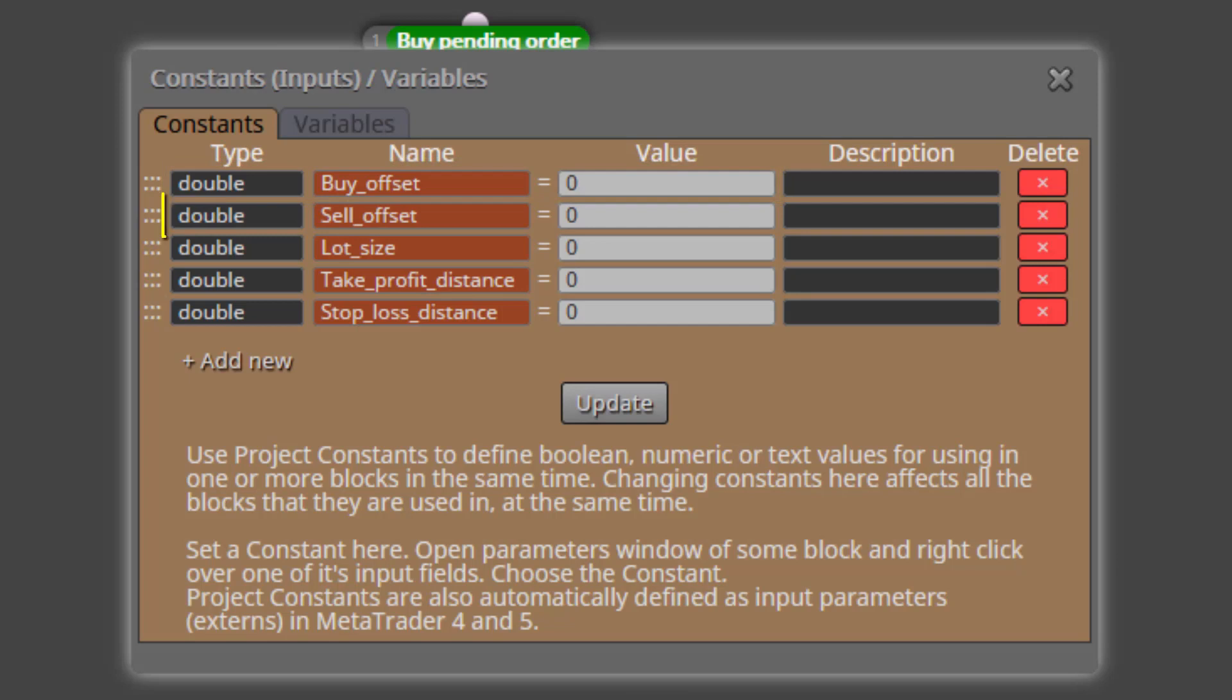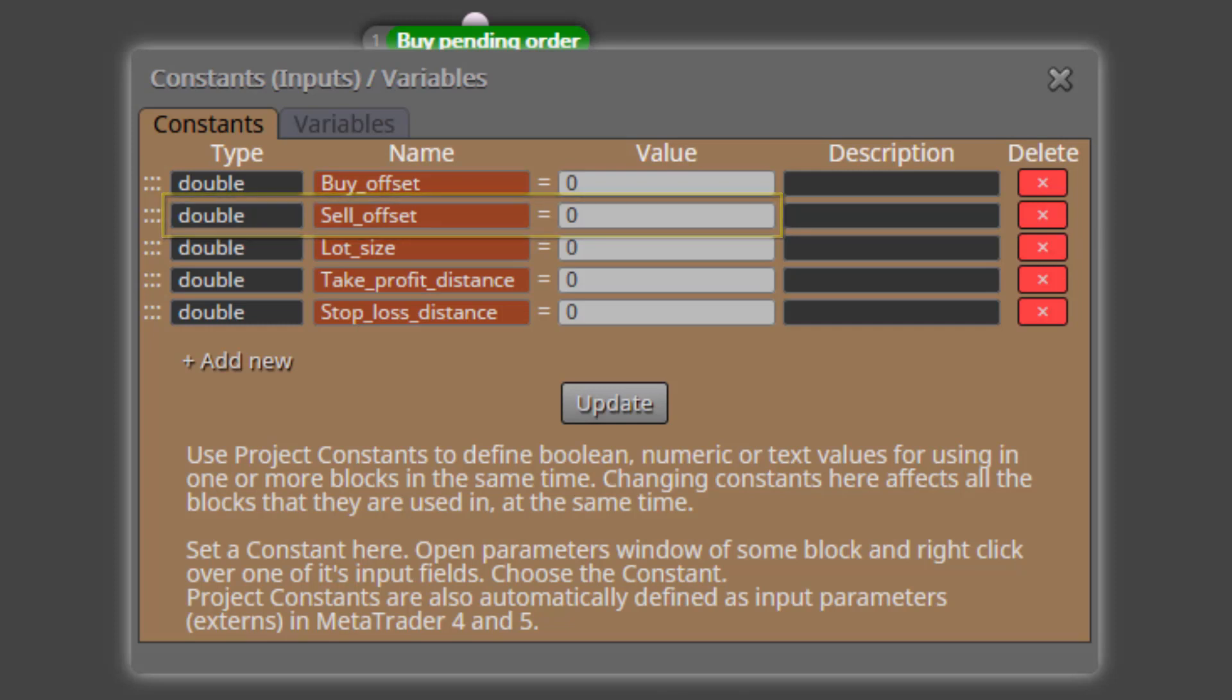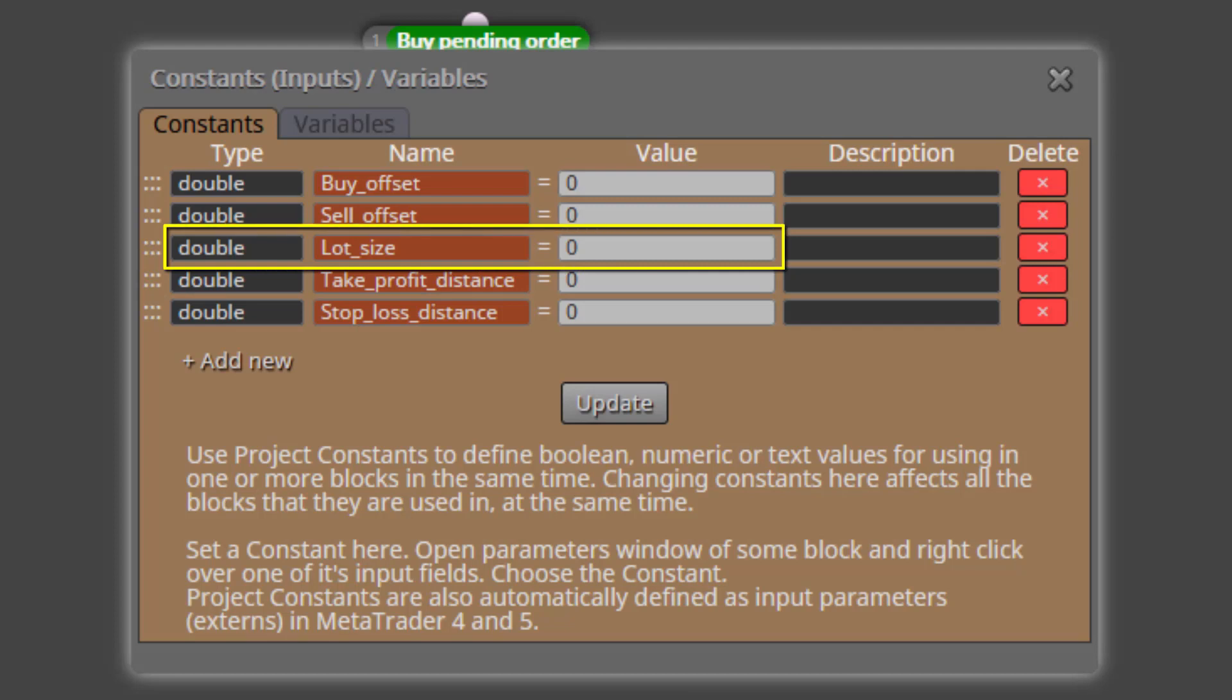The second one is called Sell Offset. Here we will be able to do exactly the same as the previous one, but for a pending sell. The next one is called Lot Size. This is the input parameter we will use to specify the lot size for both pending orders.